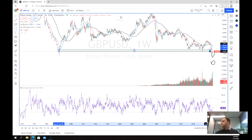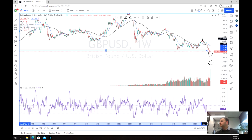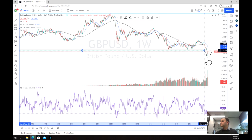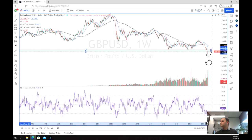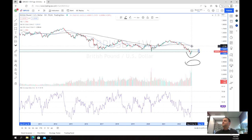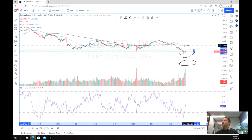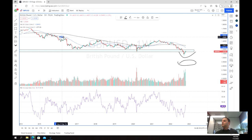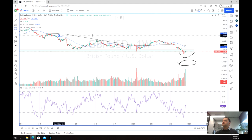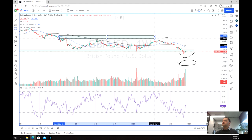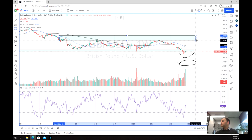We've got our support here and this has really been holding — this has been a really long-term support level, almost 50 years. So the question is: are we going to bounce back into this kind of range? We've been holding this six-year range here.